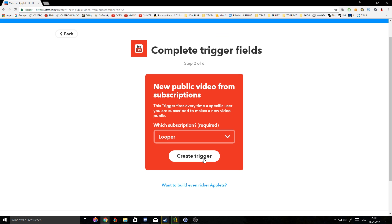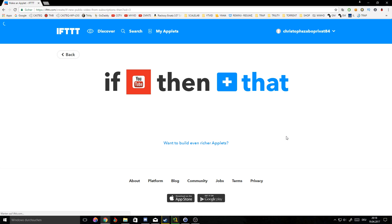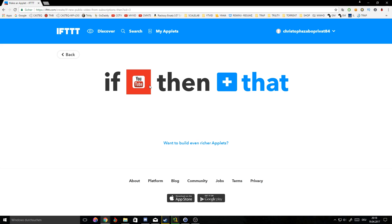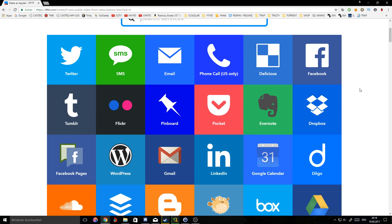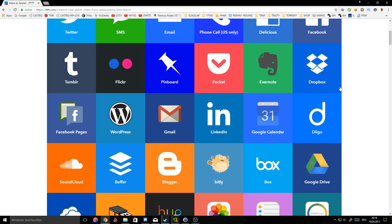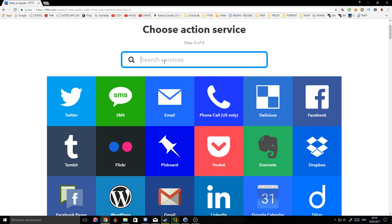It just wouldn't load all my subscriptions. Let's take Looper, which is by the way a great YouTube channel, and let's click create trigger.